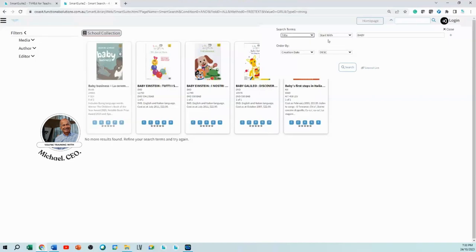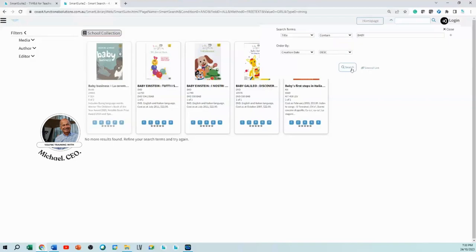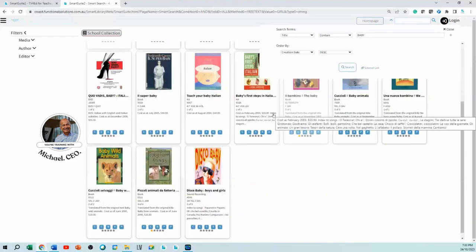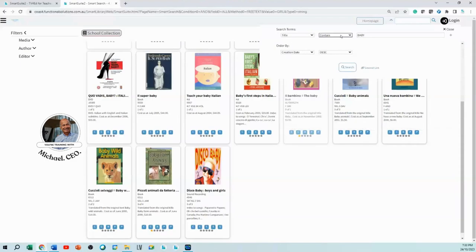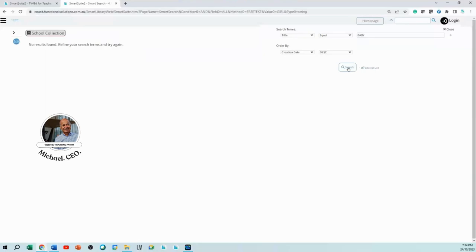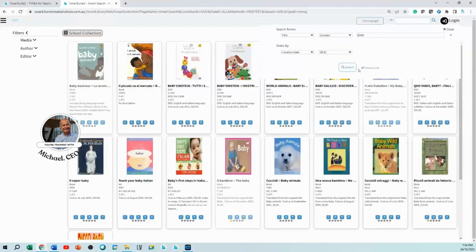If you search with 'title starts with baby,' you'll only get books with the title starting with 'baby.' Alternatively, 'title contains the word baby' — it could be at the start, the finish, or the middle, anywhere — and all those books will have 'baby' somewhere in the title. 'Free text' means anywhere in the title. If you set it to 'equal to baby,' it says sorry, there's no book with the exact title 'Baby,' but 'contains baby' will return results.